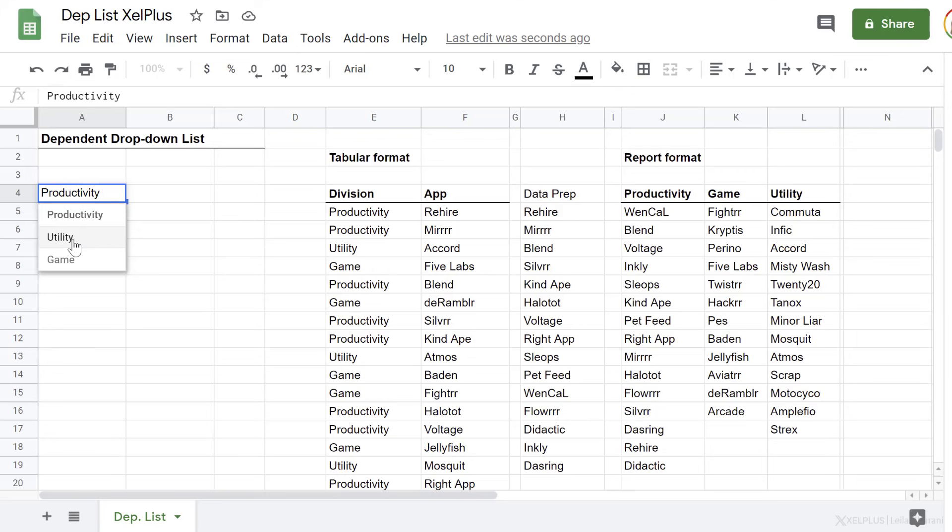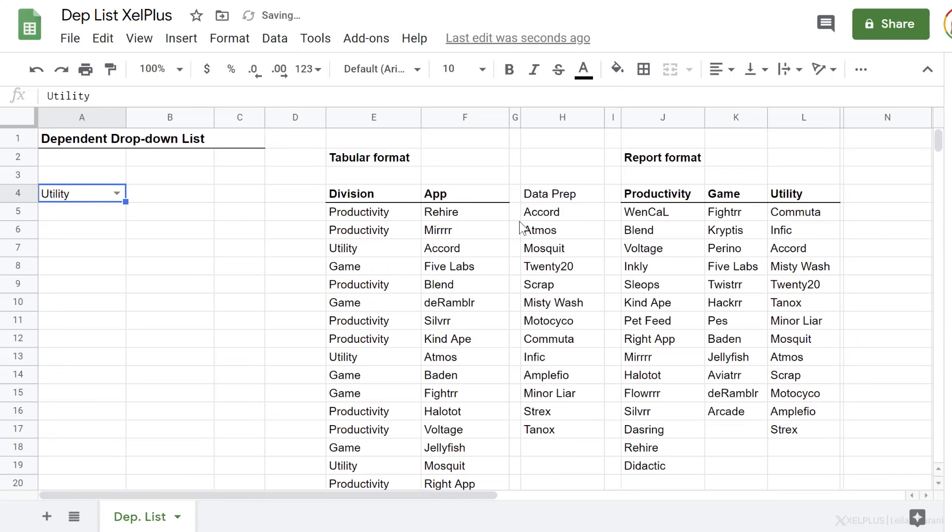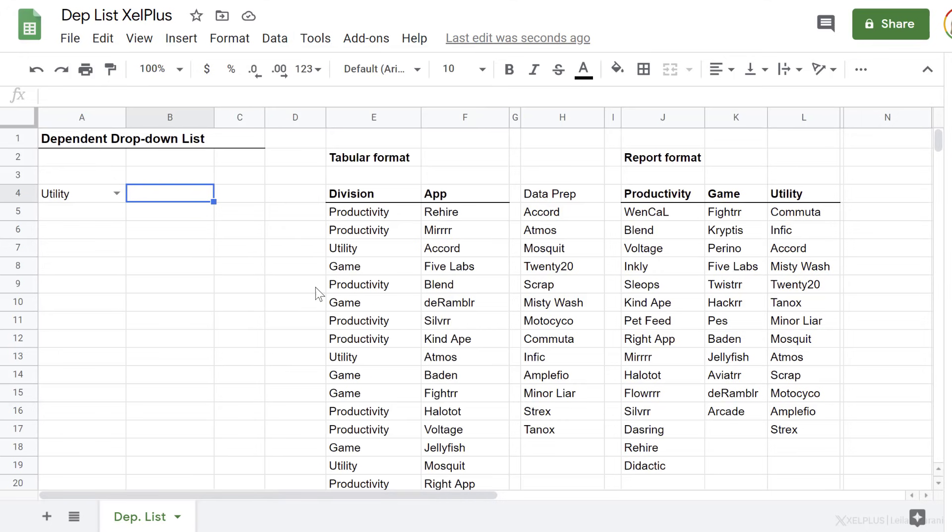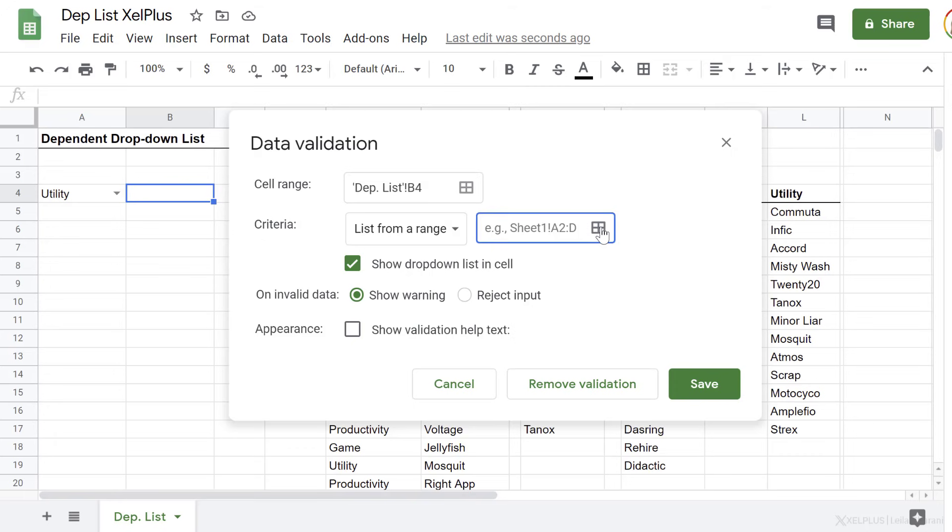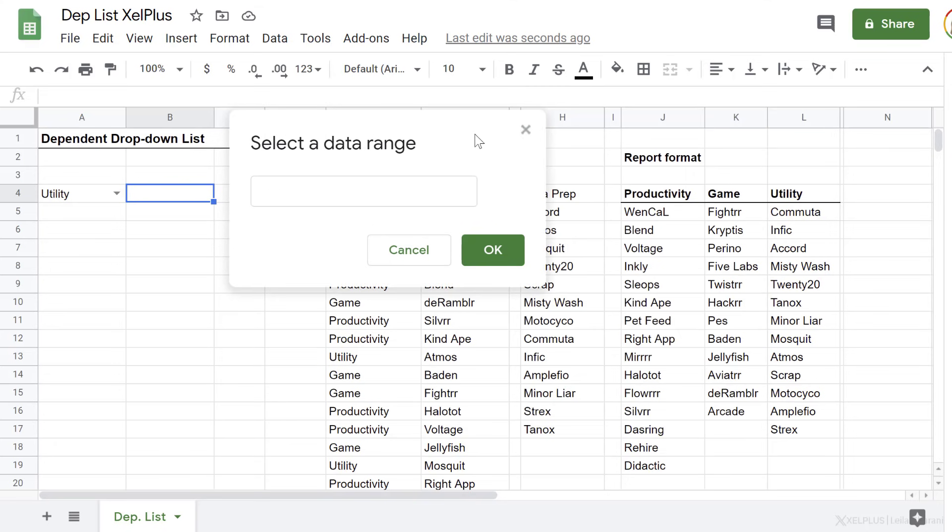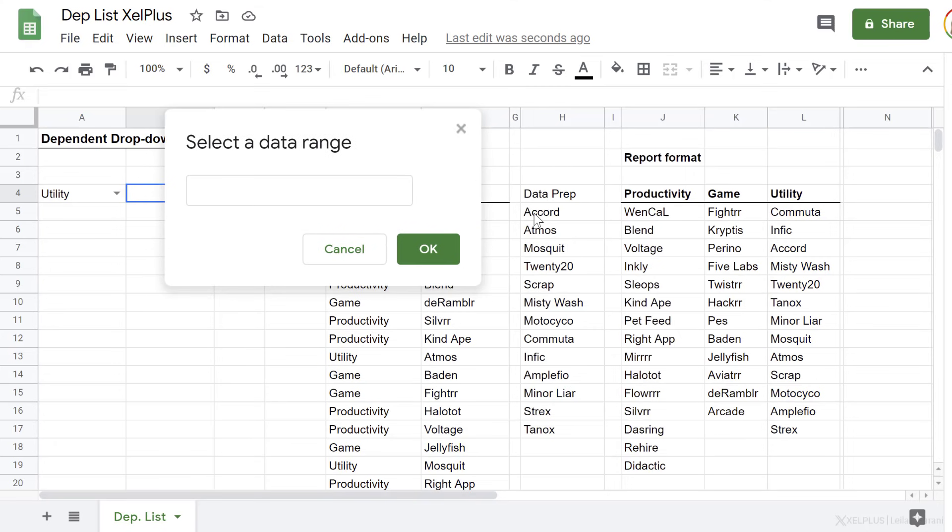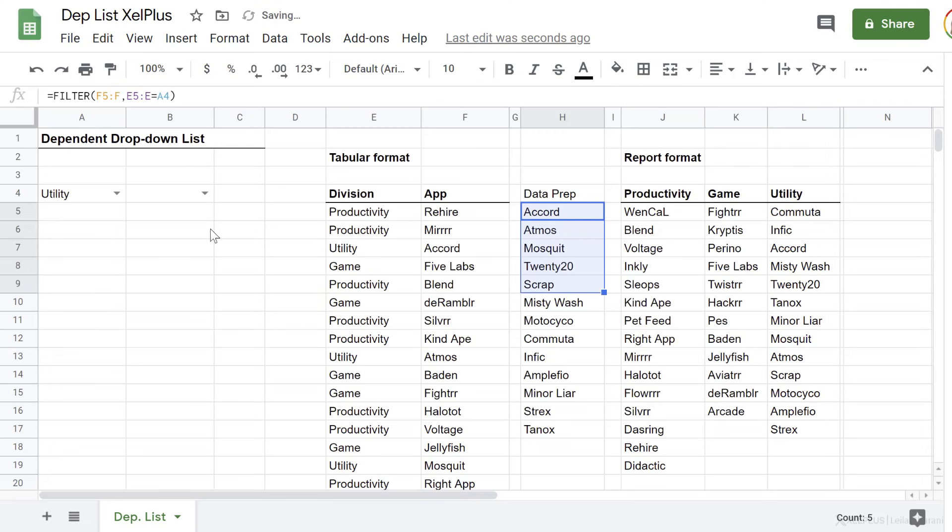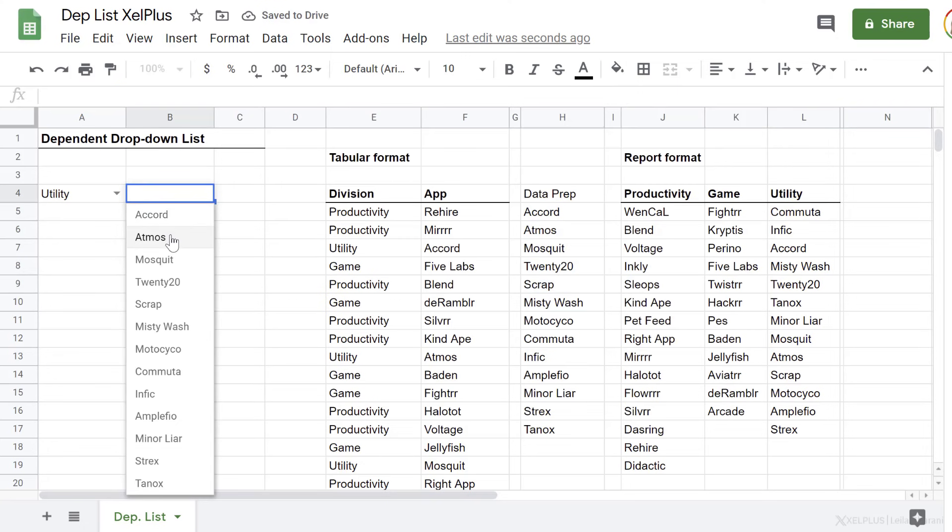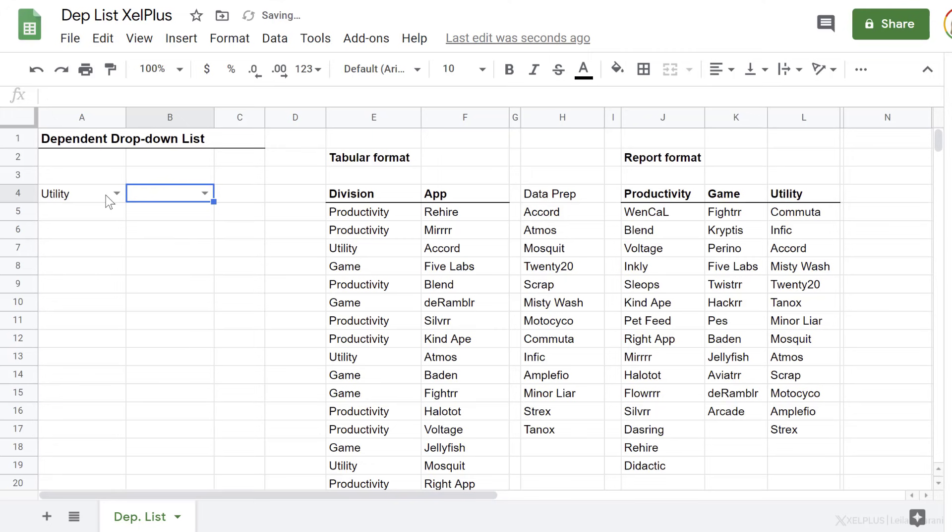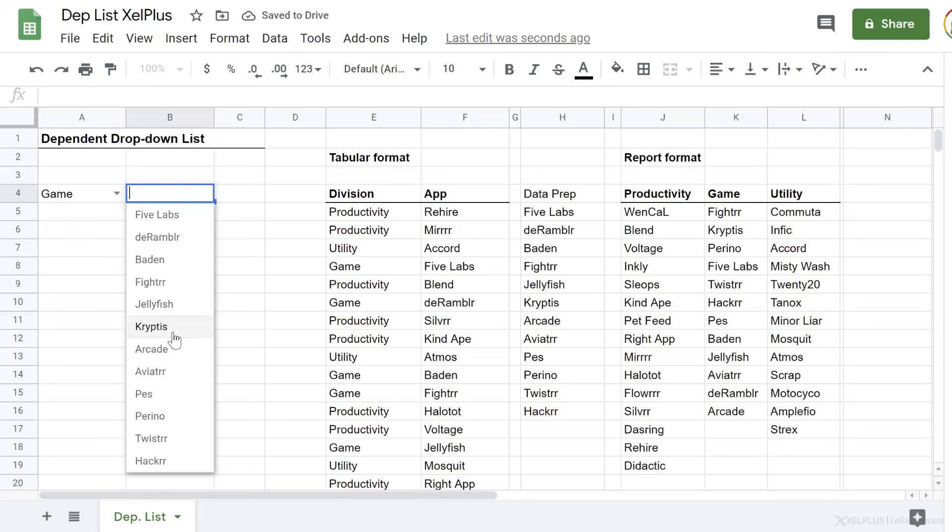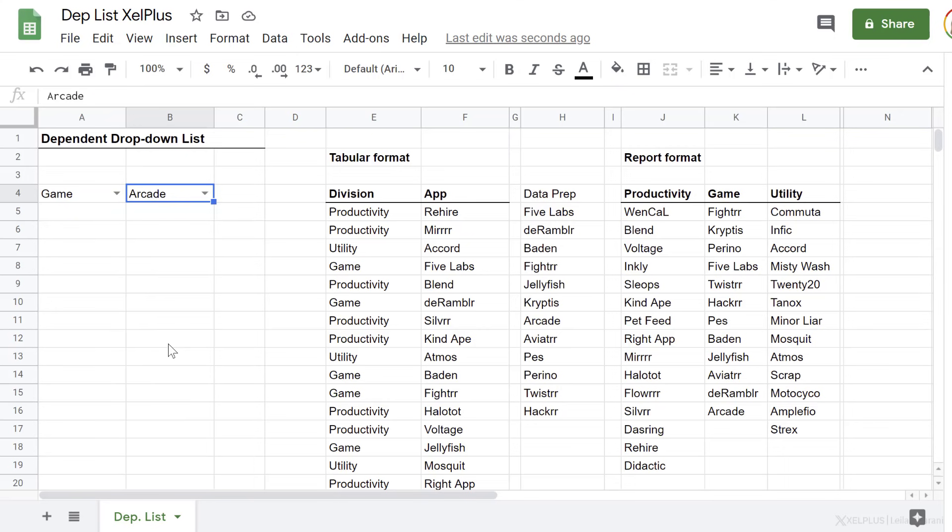Now if I change this to utility, I get the apps for utility. Now all I have to do is go to where I want to have my data validation, go to data, data validation, and do the same thing. This time, reference my data prep, and I can also leave this open-ended. Click on okay, reject input if it's not from my list, and save. And now check this out. I get the apps that belong to utility. Now, if I switch this to game, I get the apps that belong to game. Okay, so that's if your data is structured in a tabular format like this.